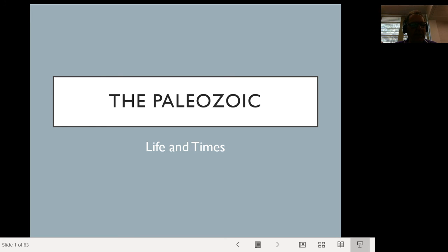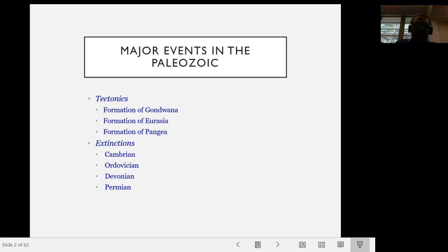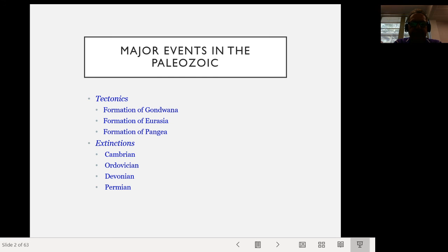We're going to move now into the Paleozoic, since we finished the Ediacaran, and start working our way forward in time. There are major events that happen in the Paleozoic. In terms of tectonics, there's the formation of Gondwana — the large amalgamation of southern continents — the formation of Eurasia, which is the assembly of the northern continents, and of course the formation of the supercontinent Pangea towards the end of the Paleozoic. In terms of life, there are several major extinctions during the Paleozoic — in the Cambrian, Ordovician, Devonian, and Permian. The Permian extinction is by far the most deadly and widespread extinction in Earth history, sometimes nicknamed 'the day the Earth almost died.'